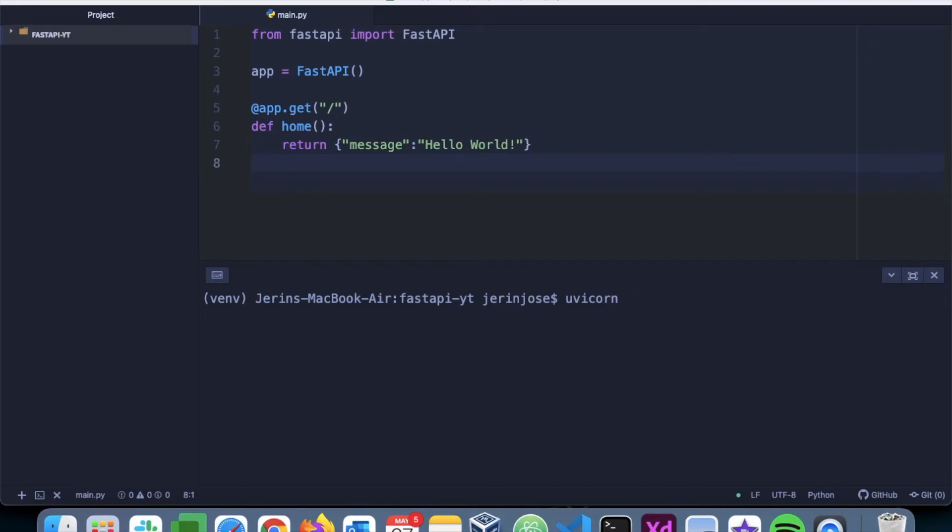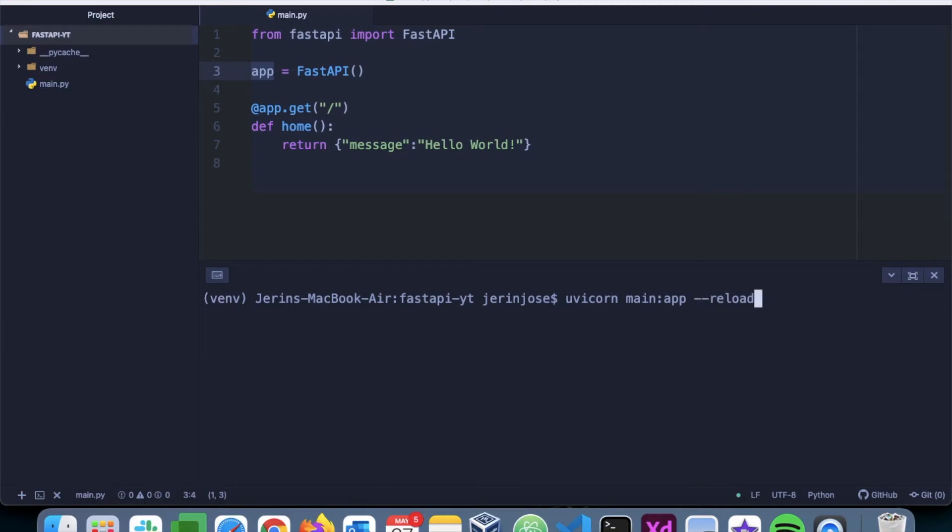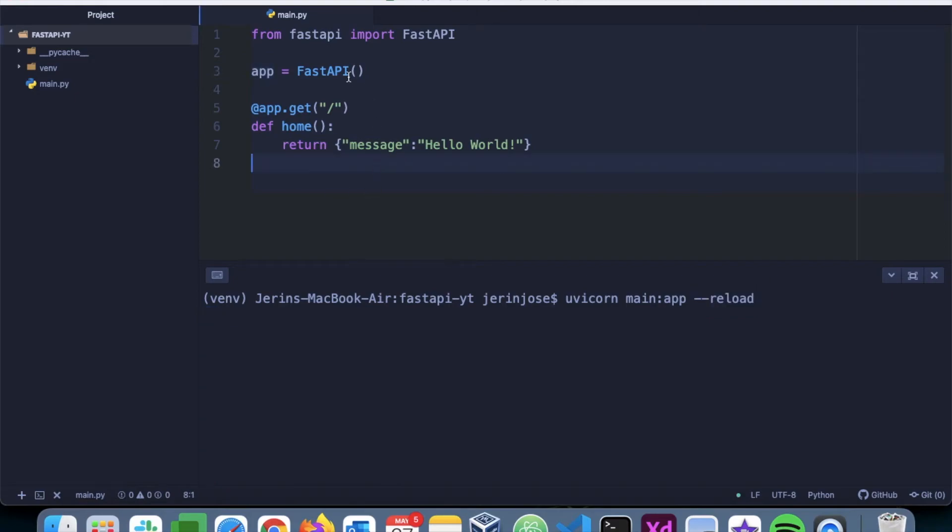So here in this case, we are using Uvicorn, which is an ASGI server. It's 'uvicorn main:app'. Main is the name of the file that we are using here, and we have to mention the name of the application, so this will be 'app'. Then we'll mention '--reload'. Reload will basically check whenever there are any changes in our application code and automatically reload the server. So let's run this.